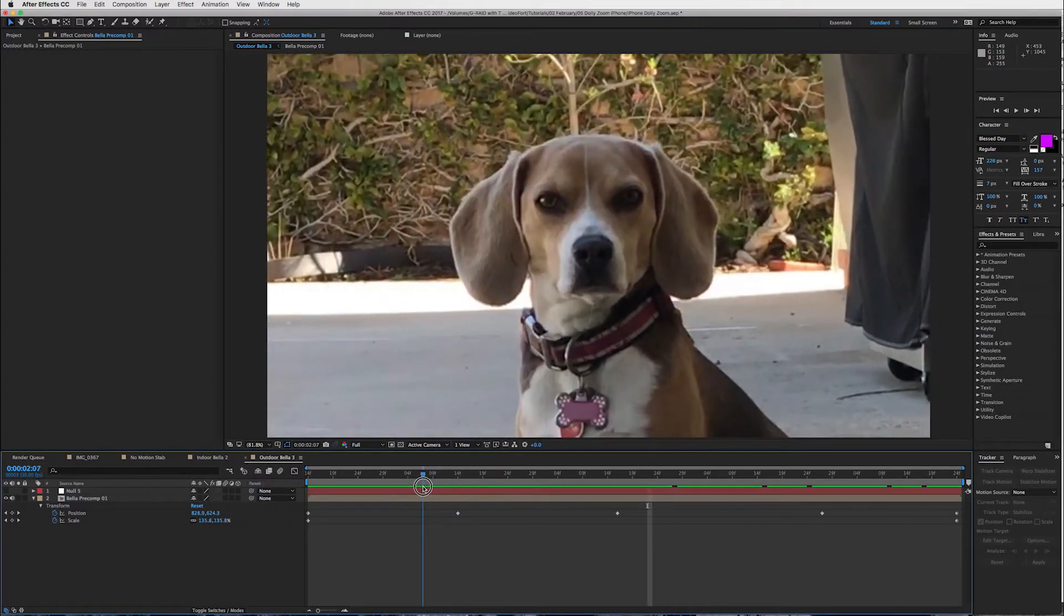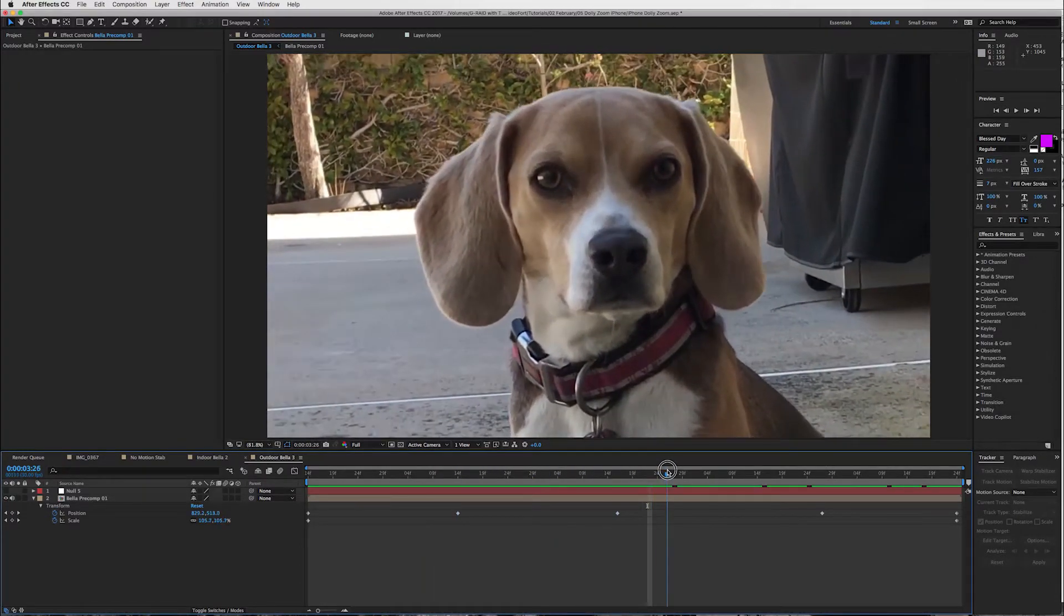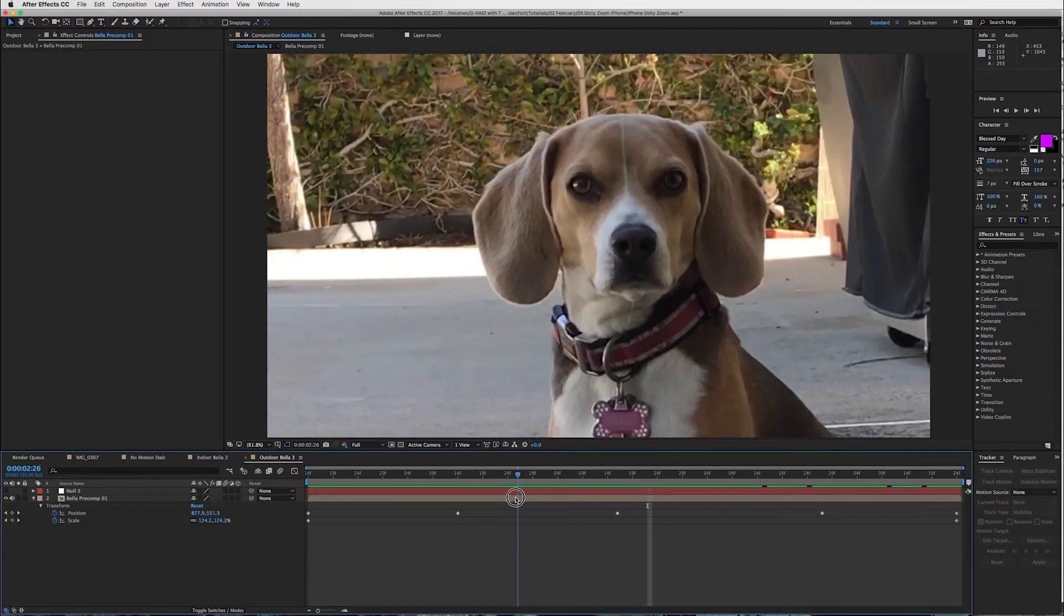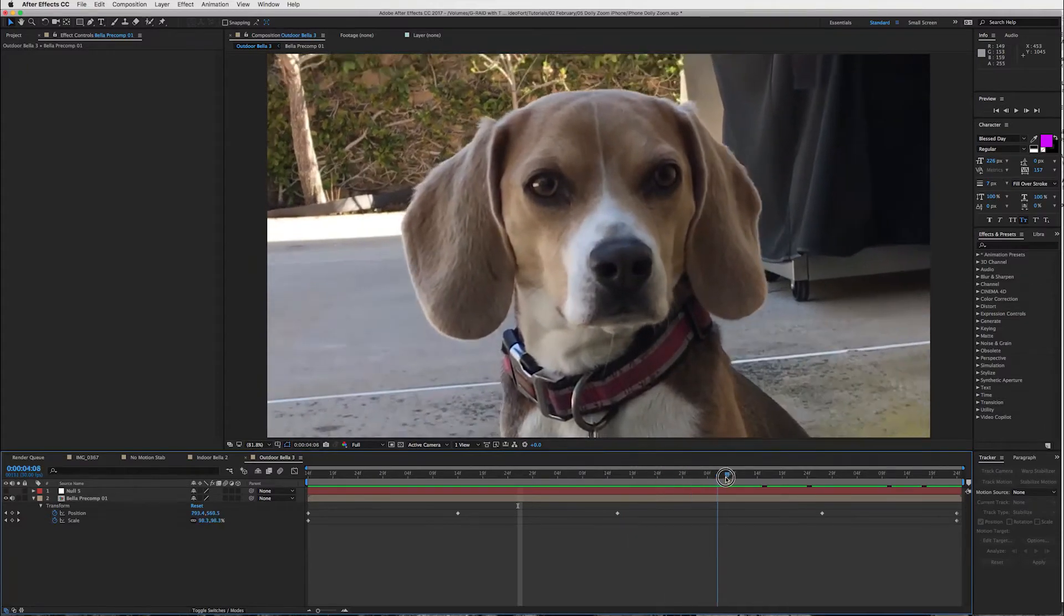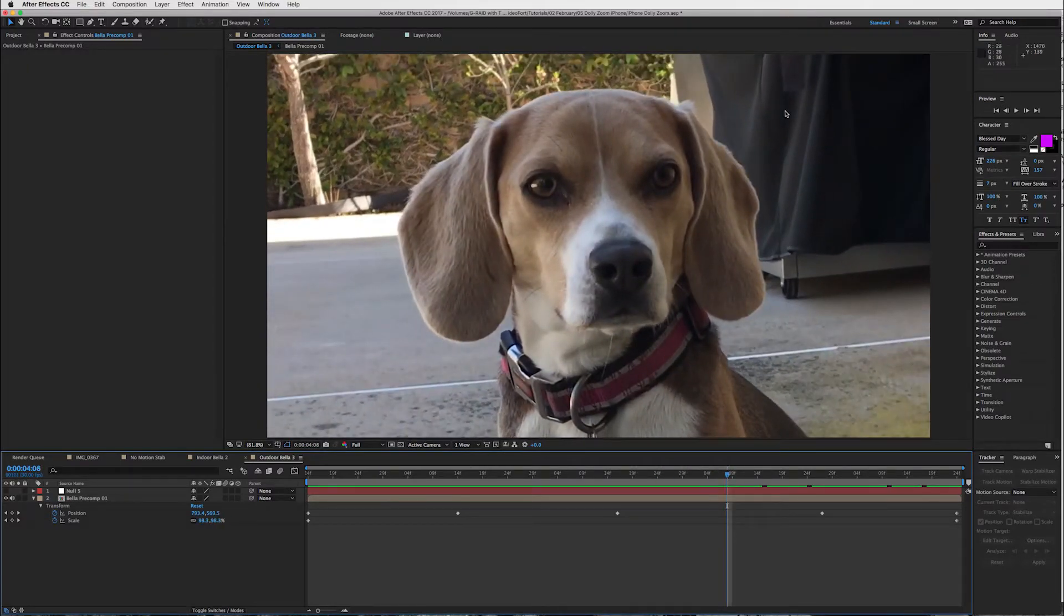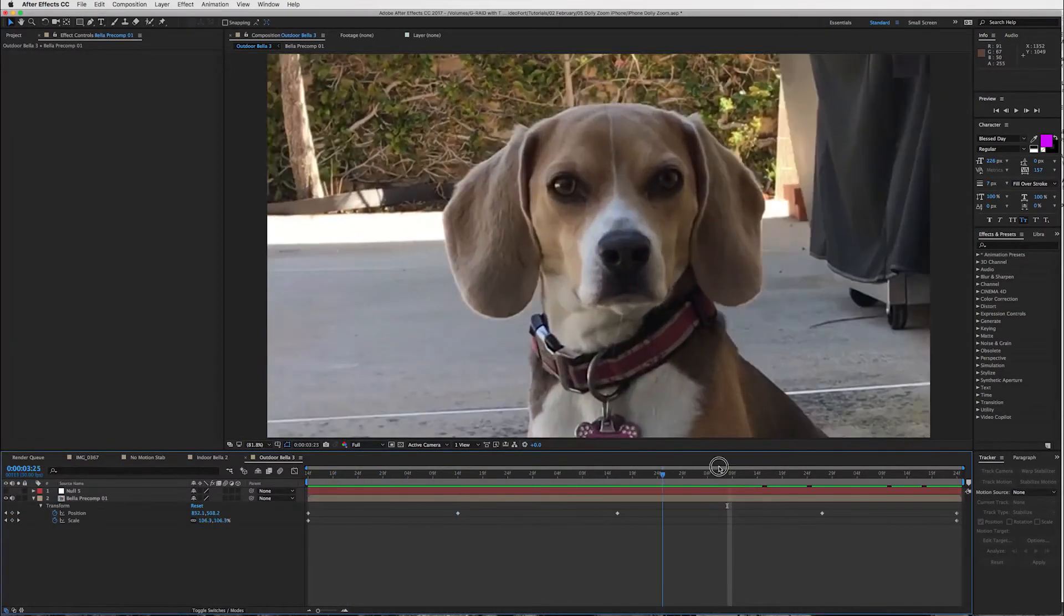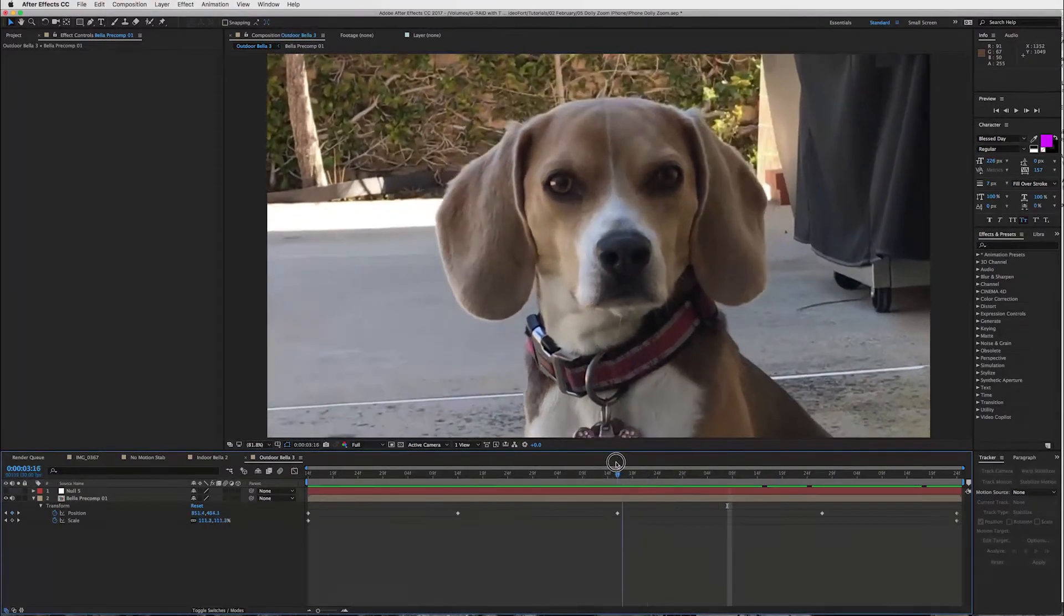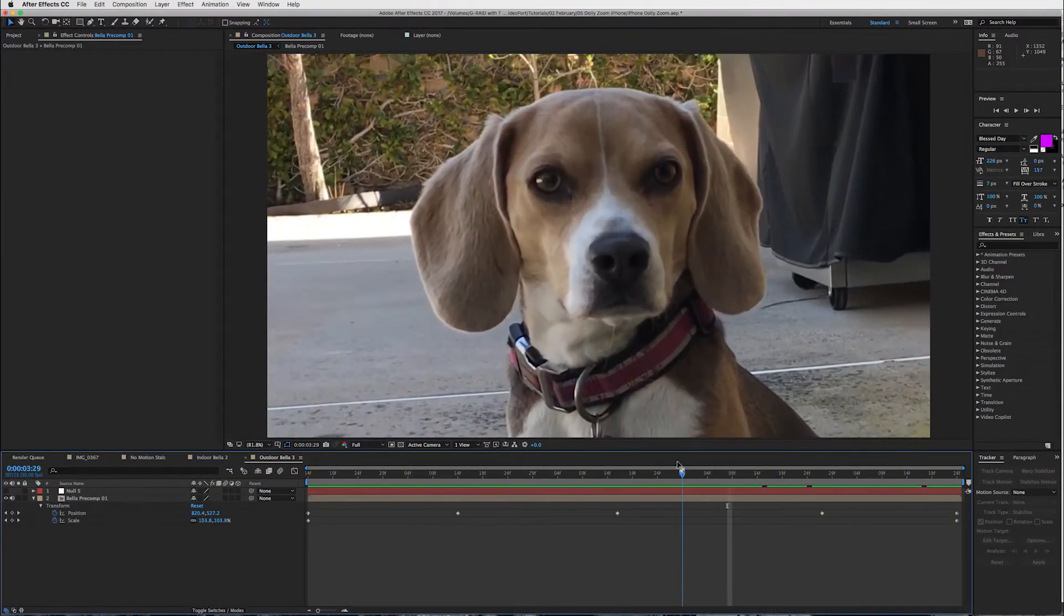You know what you could do is get a chair with rollers on it and that's essentially your dolly and just have someone push you and then you don't have to worry about the shaking like what I had as I was walking towards my dog. And you guys will be good to go. So that's the dolly zoom effect here.